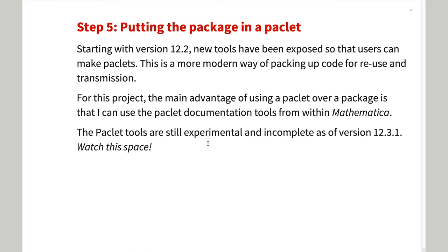Packlet tools are experimental in version 12.3.1 and the documentation tools are incomplete. However, these tools are under active development for version 13 and following. Watch this space.